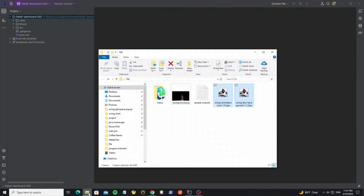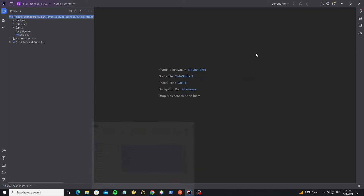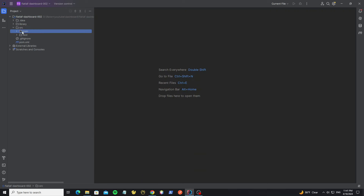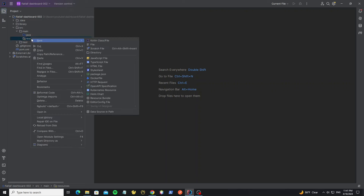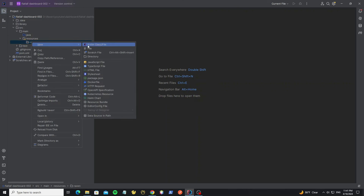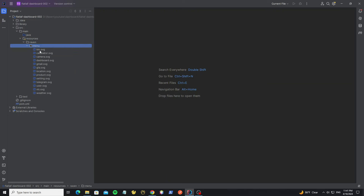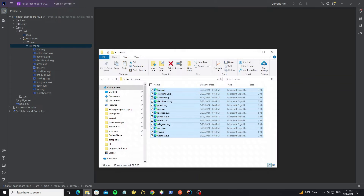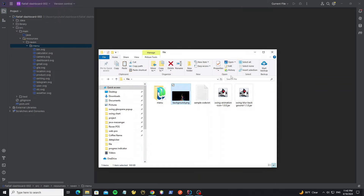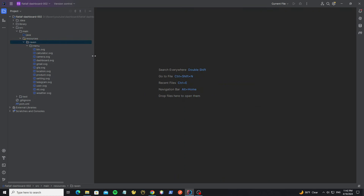Here we have some files to use — these are SVG icon files. Copy all of them to the project. We need to put them into the resources folder by adding a new folder, and add one more folder called 'menu'. Paste the icons here. And here we have one more file for the background image. Add a new folder called 'image' and paste the background image here.